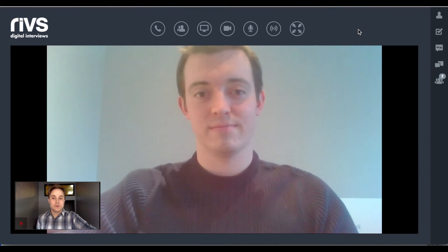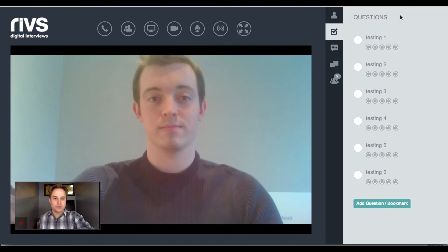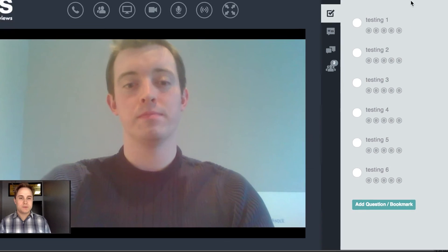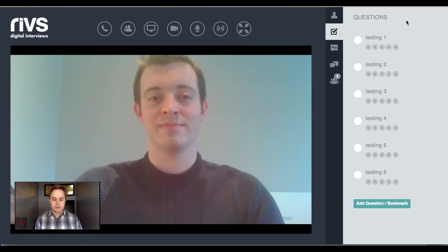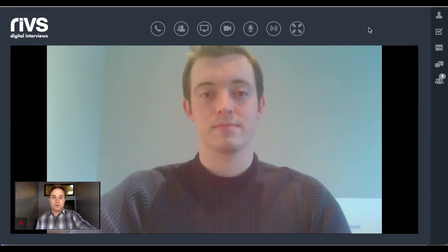On the right side of the screen, the interviewer can view their interview script. This will allow the interviewer to add questions or bookmarks, or view the ones that have already been added. They can hit the circle to indicate when they have asked a question. If the session is being recorded, the system will bookmark that moment in the recording.